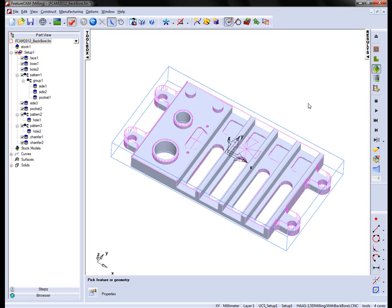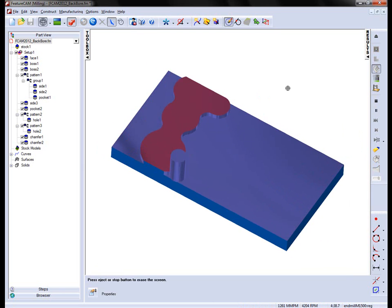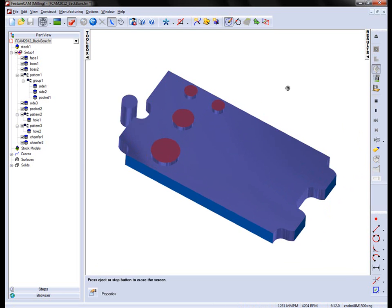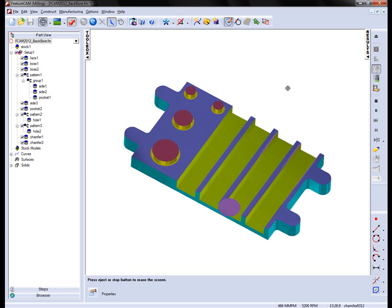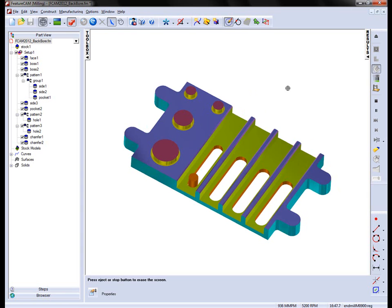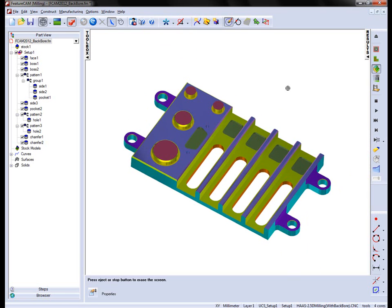The first thing we're going to do is have a look at the 3D simulation to see what we have. In this case, you can see we have a series of bosses, side operations, some slots, pockets, holes, and chamfers.